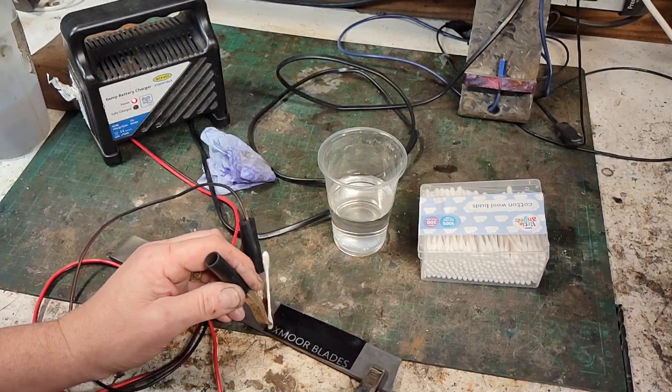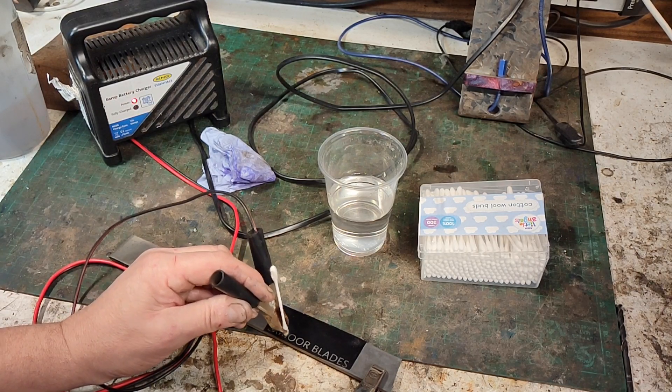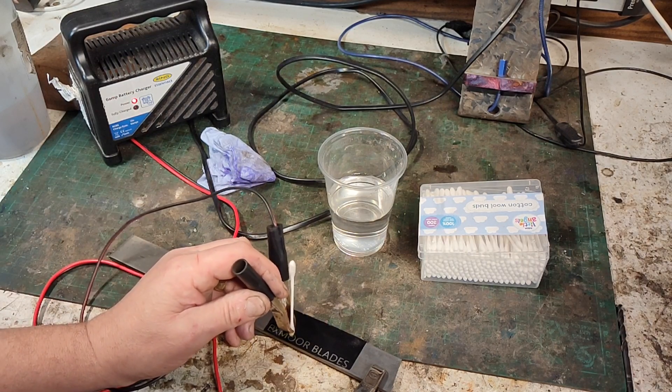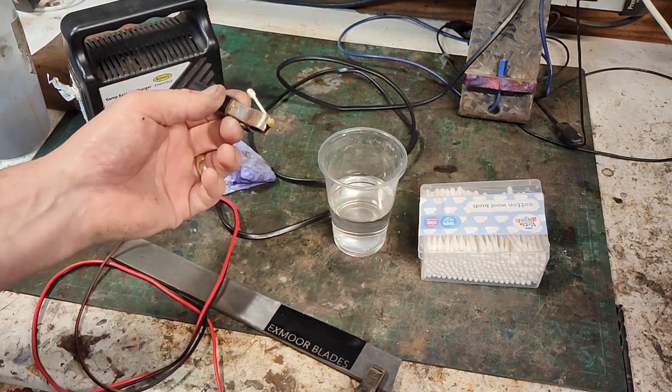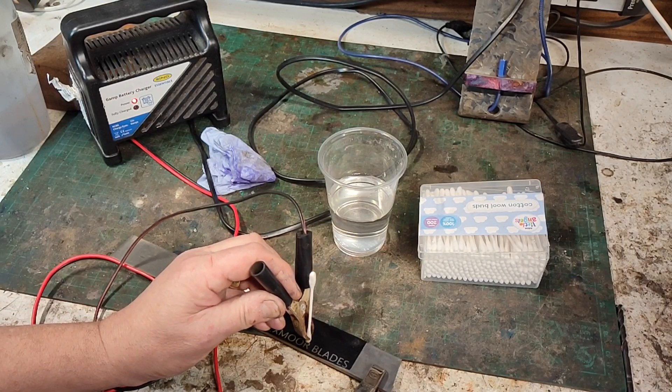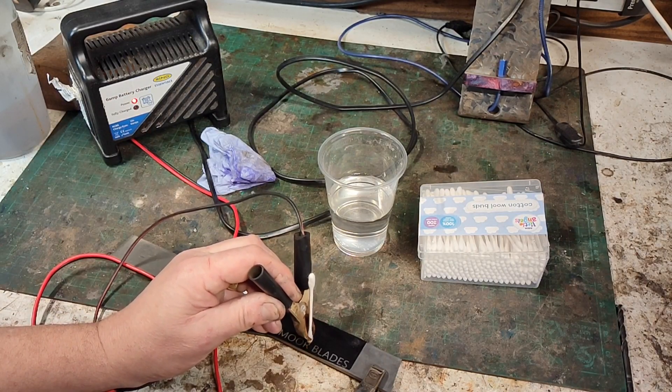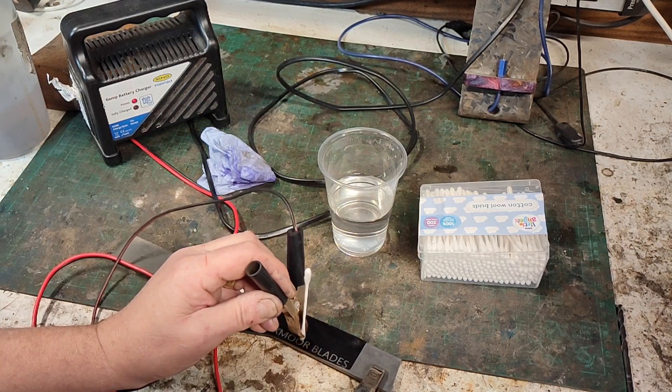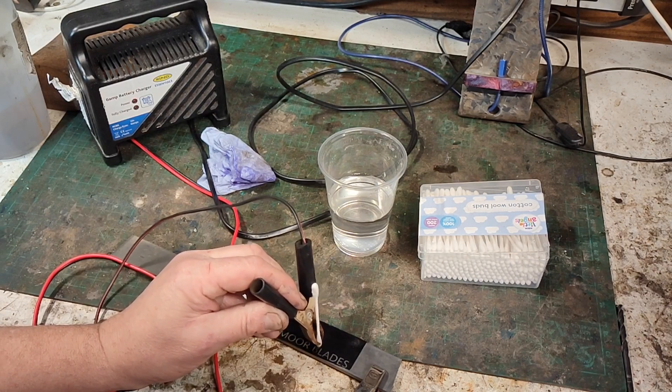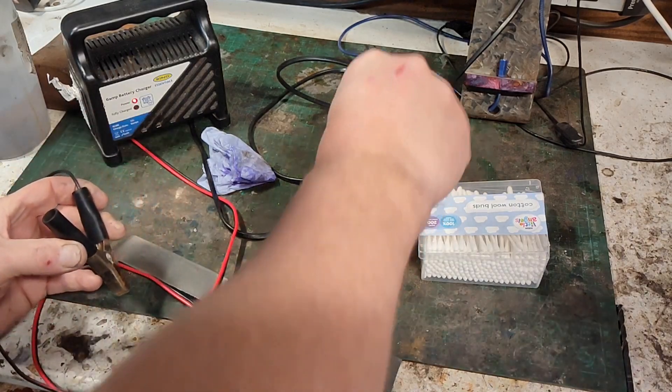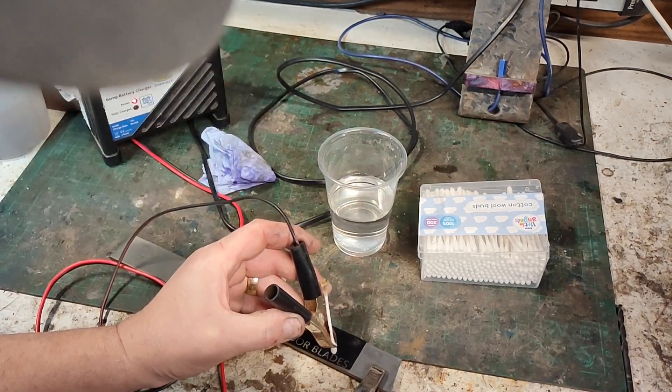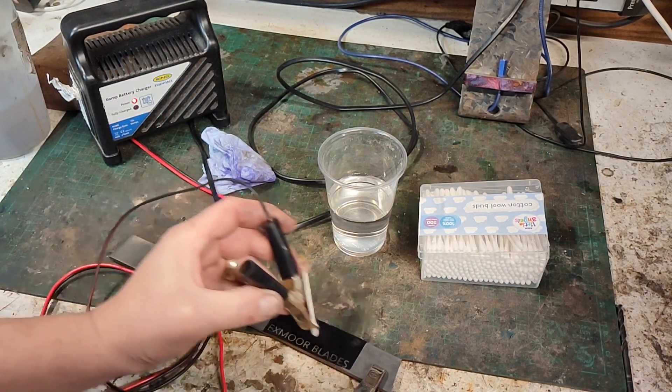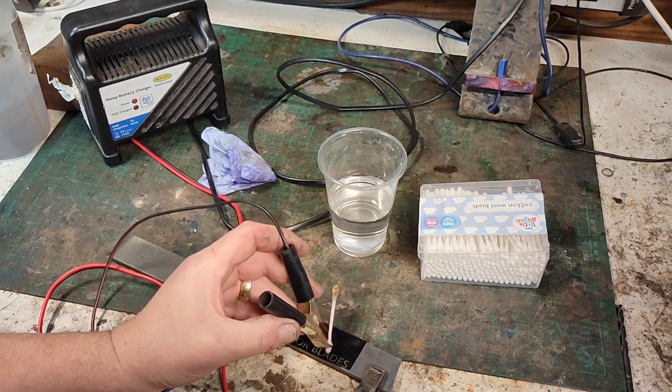So all I do, dip your cotton bud into your salt water. And then I'll connect it like that. So you've got a connection, but you don't want to touch the metal onto the blade. Just the tip of this. Turn on your battery charger. And off you go. Just tap it over. And the more you do it, or the longer you do it for, the deeper the etch. And every now and then, if you're going to do it deeper, you can see that the end of the cotton bud is starting to change color. You'll find that it doesn't conduct as well.